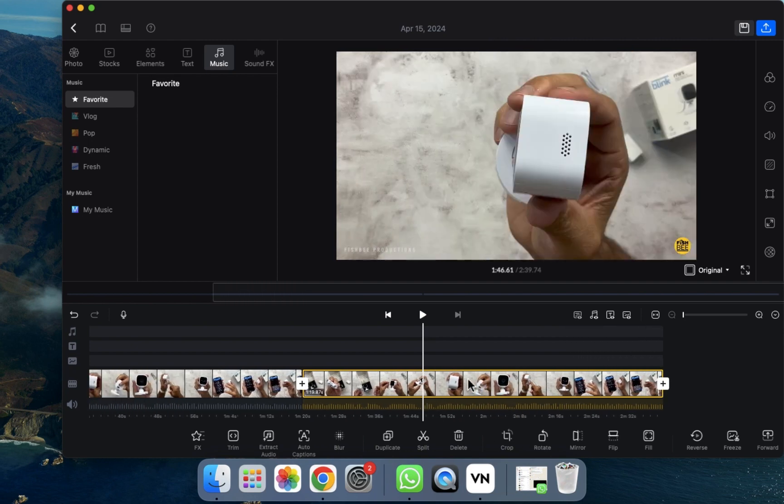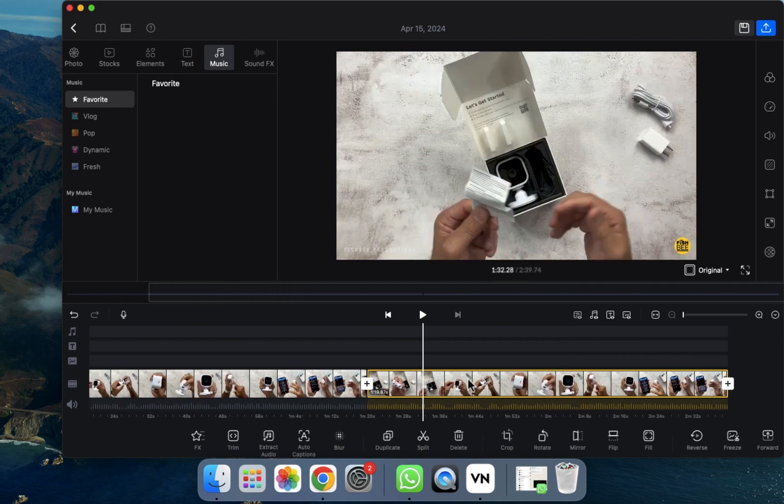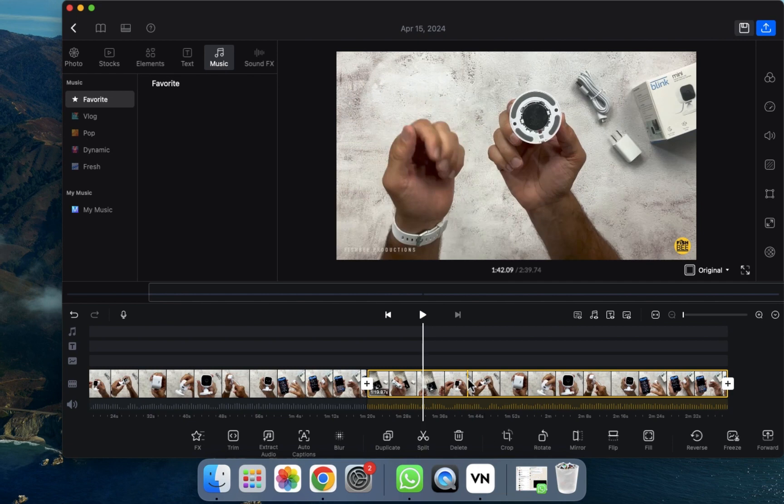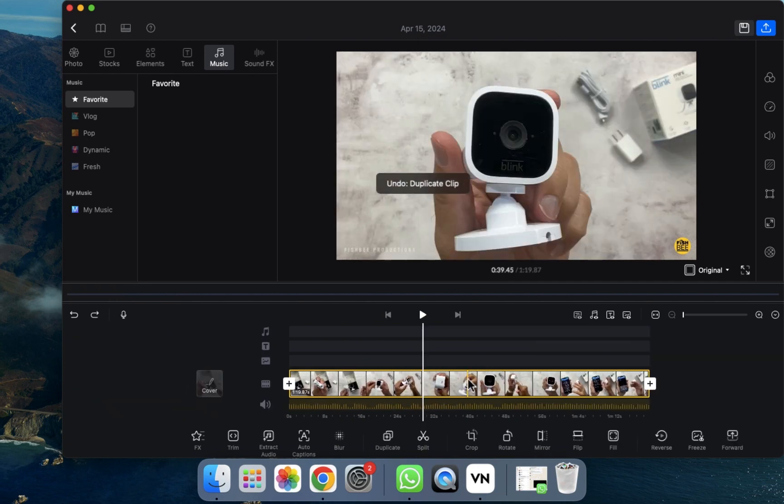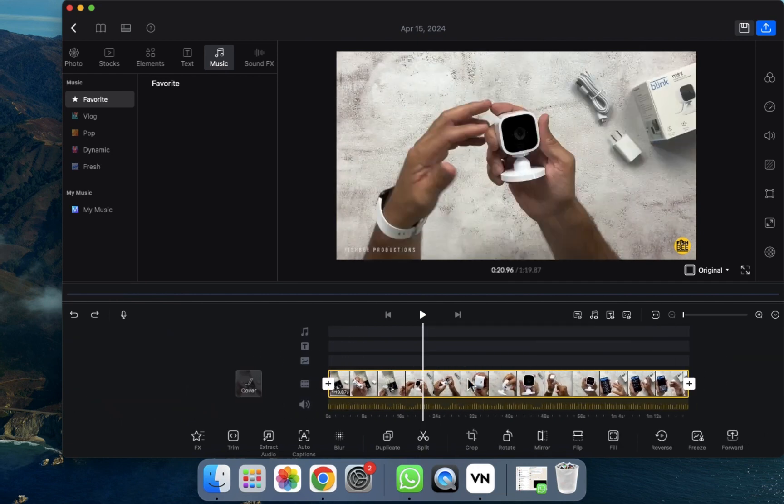If you want to go back again, you can simply press Command Z on your MacBook and it will be removed. As you can see, now it's back again.